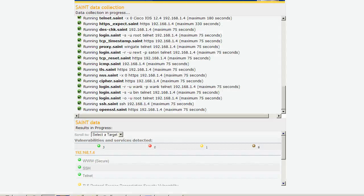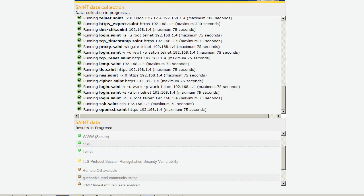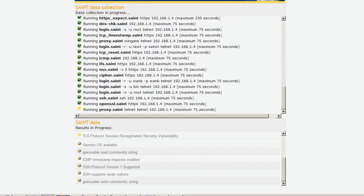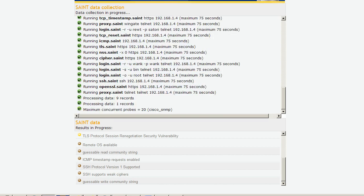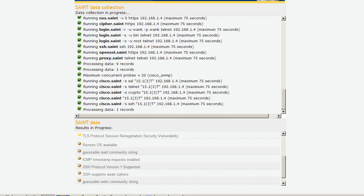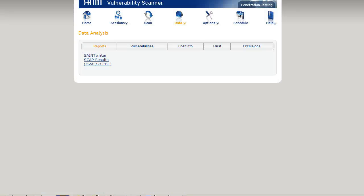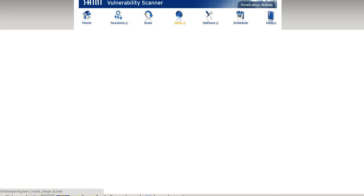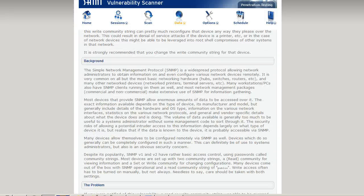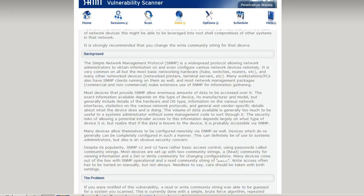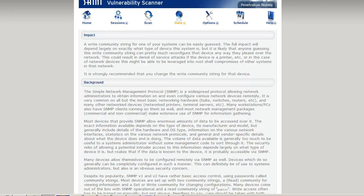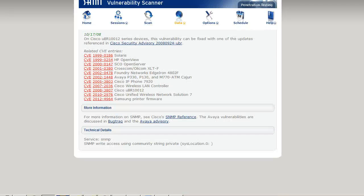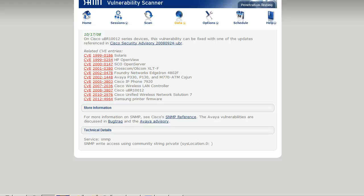Let's take a look at our scan. We can see we have a guessable read community string. We can go ahead and take a look at the vulnerabilities. If you go in and look, basically there's a write community string and it is private, which is default on Cisco. We're going to take that and put it into Metasploit and use the SNMP configuration grabber.